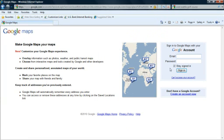That takes you to the Google Accounts login page. So you're going to need to create an account if you don't have one or you can log in with your current account. Log in.